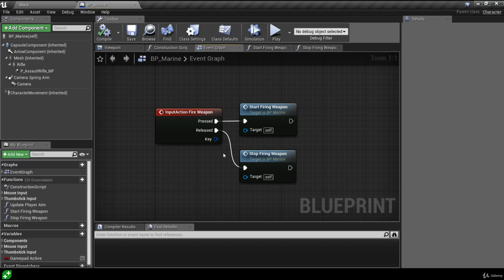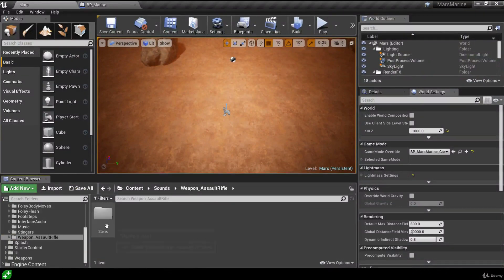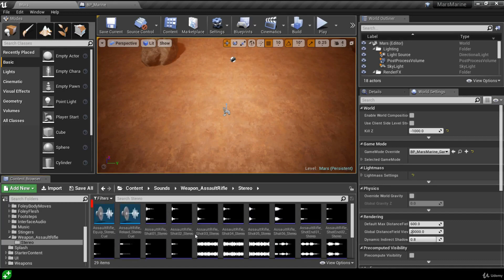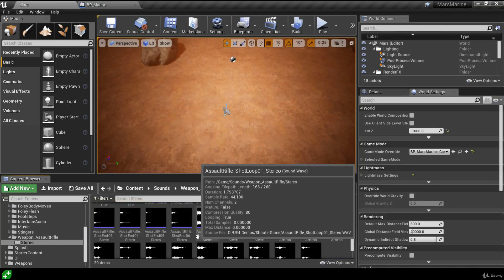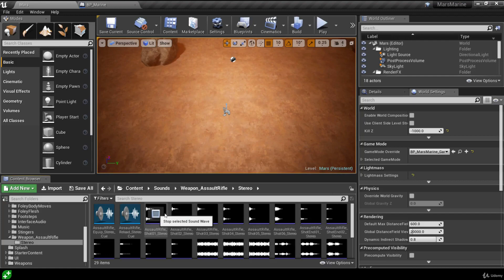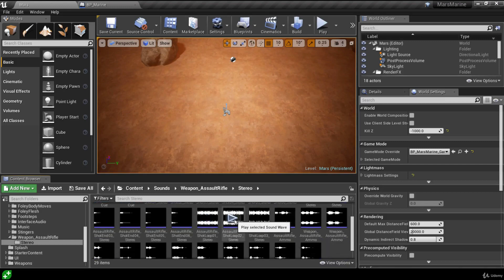We're going to add some code to these functions to make the weapon feel more believable by adding some audio. In the content browser we can find the sounds folder, and there's quite a lot of audio to make use of. Under the weapon assault rifle folder, inside the stereo subfolder, we have a bunch of audio assets. There are two different types of icons - sound cues, which we'll return to shortly, and sound waves, which are the raw audio files. We have single shot sounds and also weapon looping sounds.